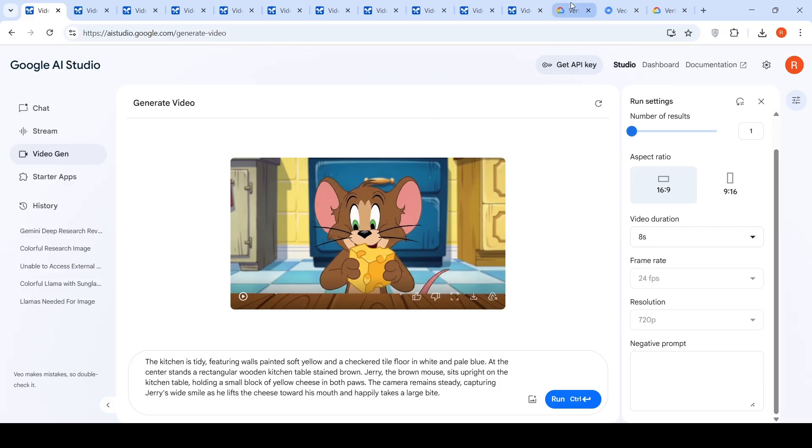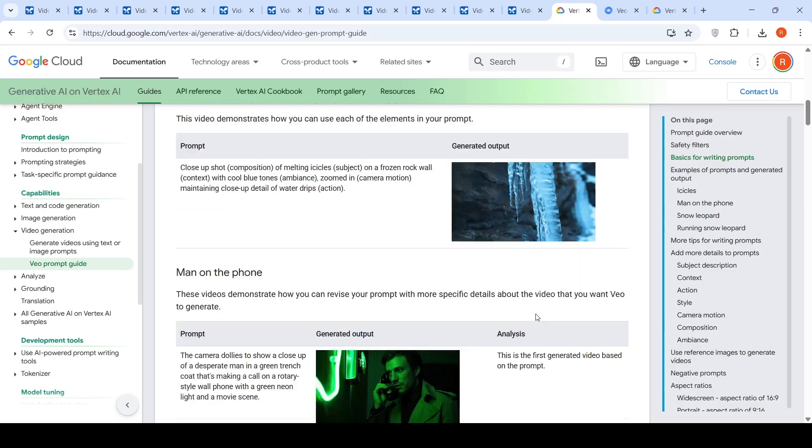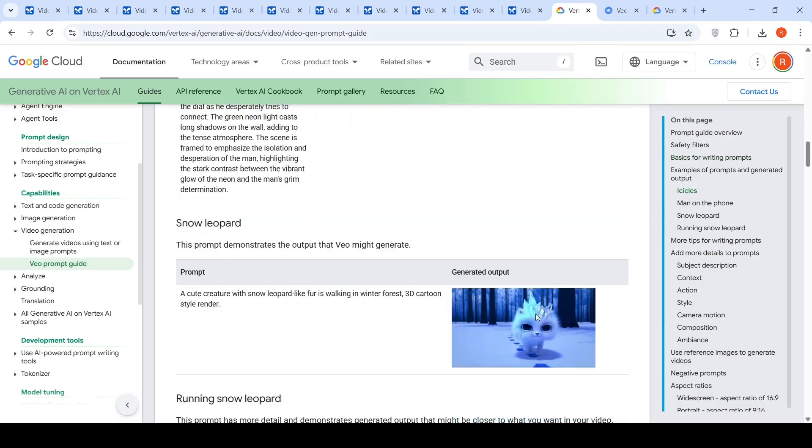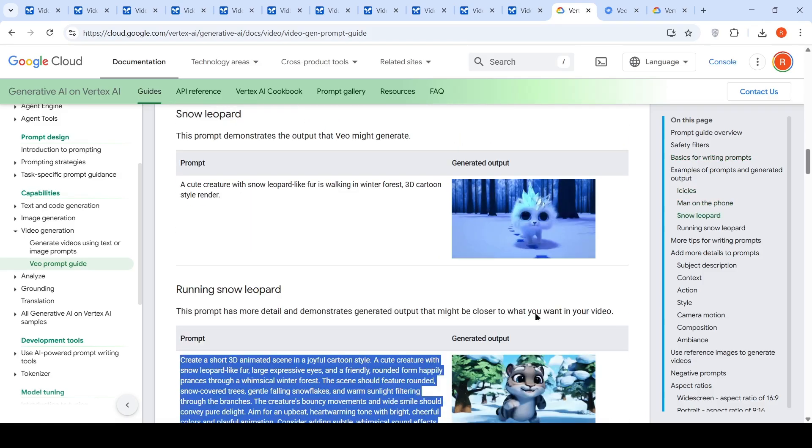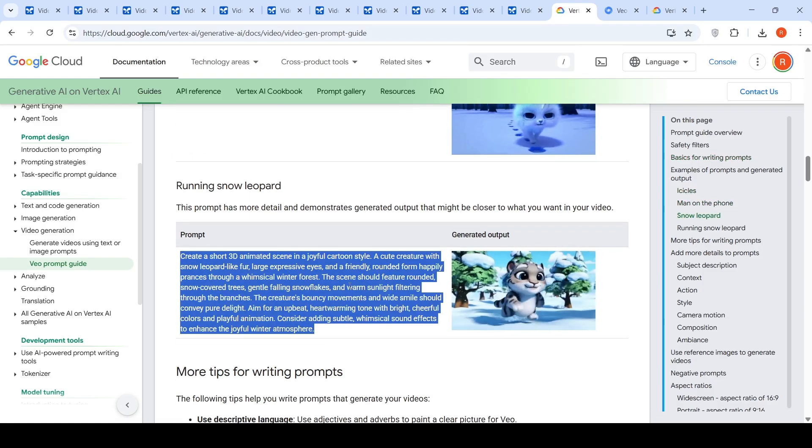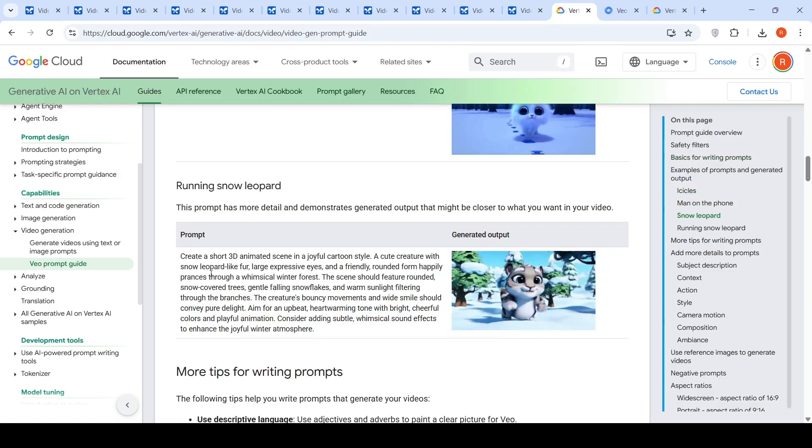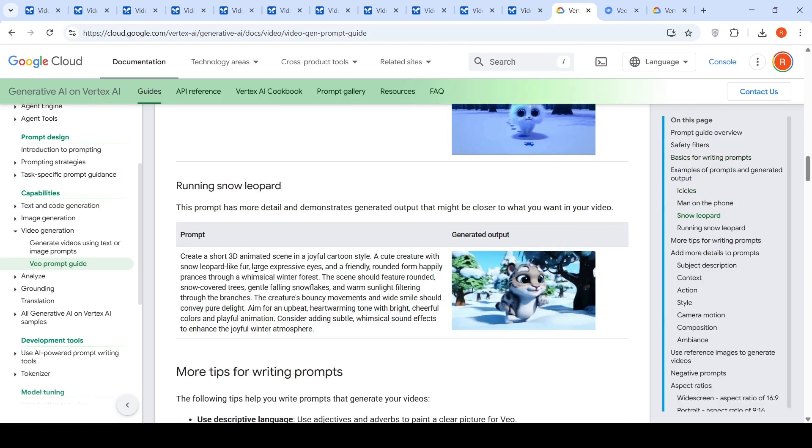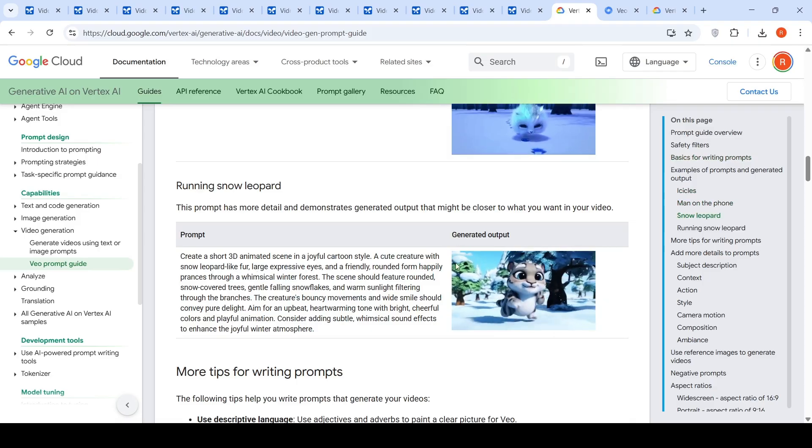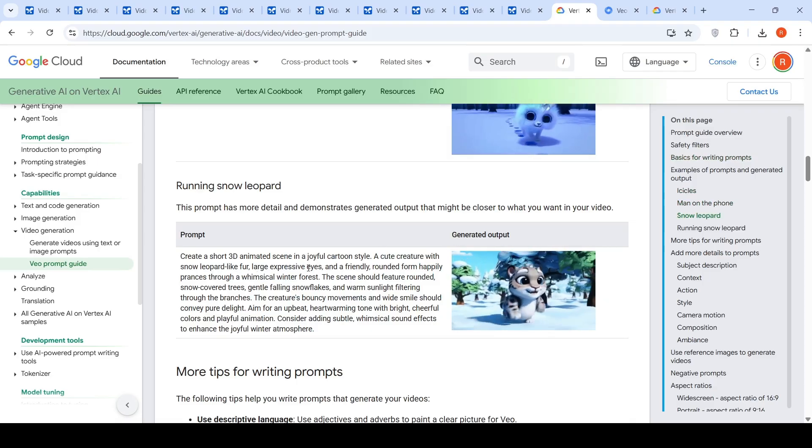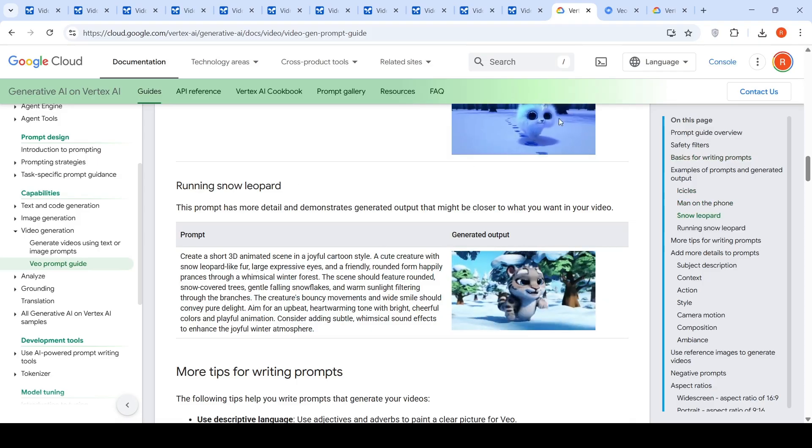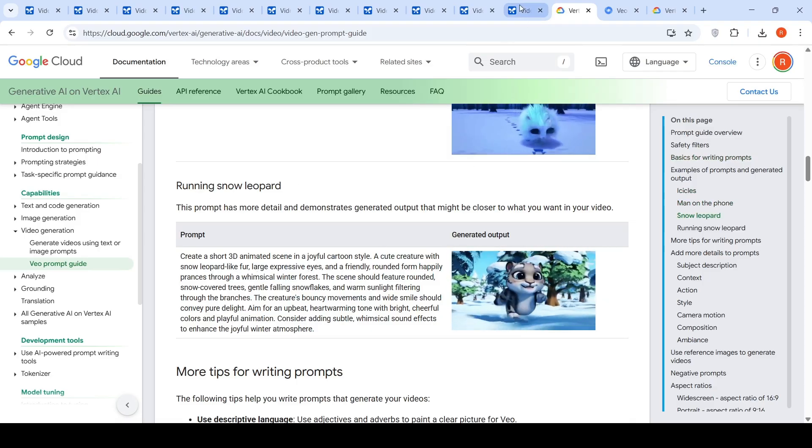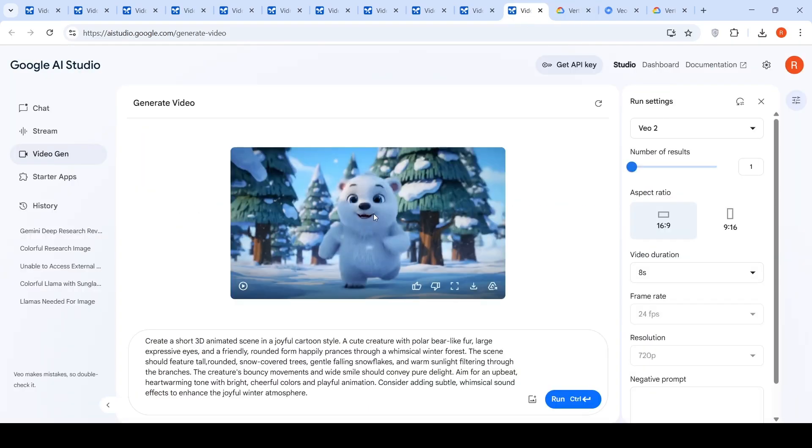I also took one of the examples from this prompt, from this guide, which is about a snow leopard like fur, cute creature, creating a 3D animated scene. And then I did a slight modification over here and I said that cute creature with polar bear like fur.